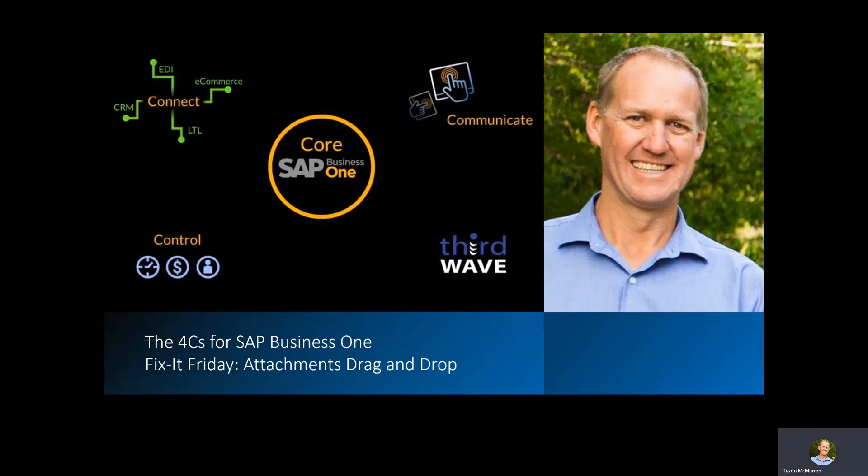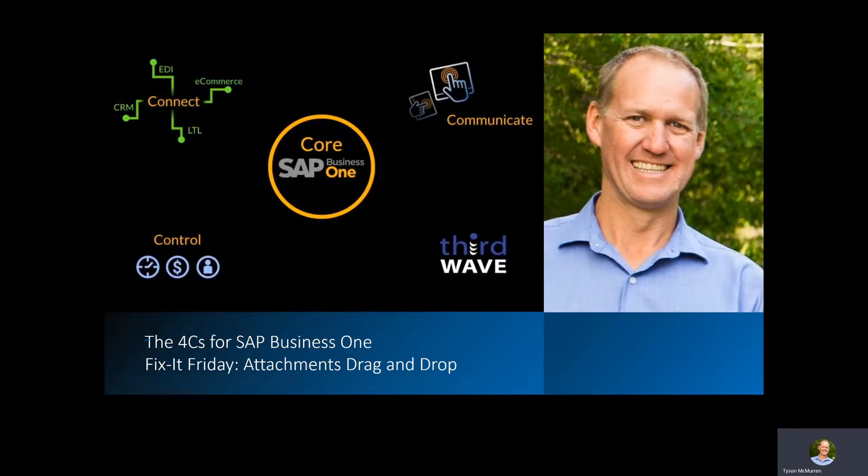Hello and welcome to the 4Cs for SAP Business One Fix It Friday edition. My name is Tyson McMurrin and today I'm going to show you how easy it is to put an attachment into an SAP Business One document simply by dragging and dropping from an email.